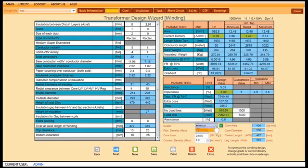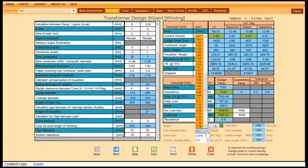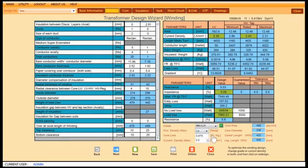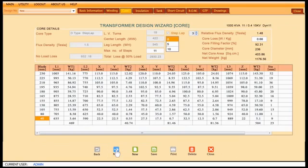You may change the core grade, flux density and current density as required. TD Pro is intelligent enough to automatically generate core design including core area and net weight of core.